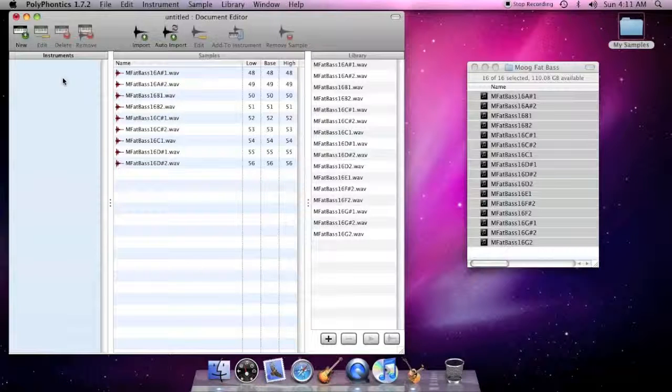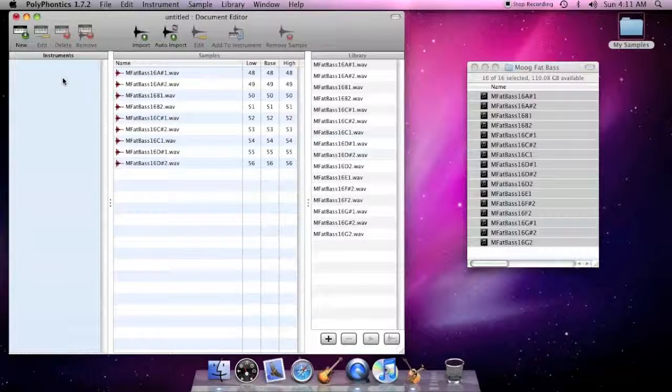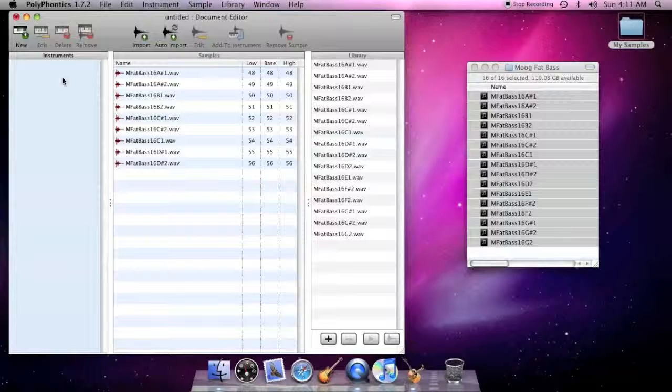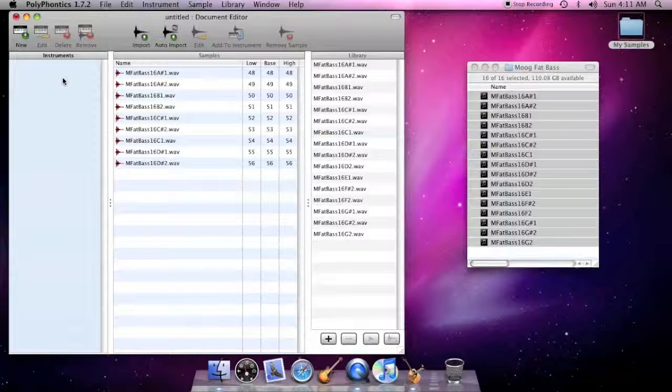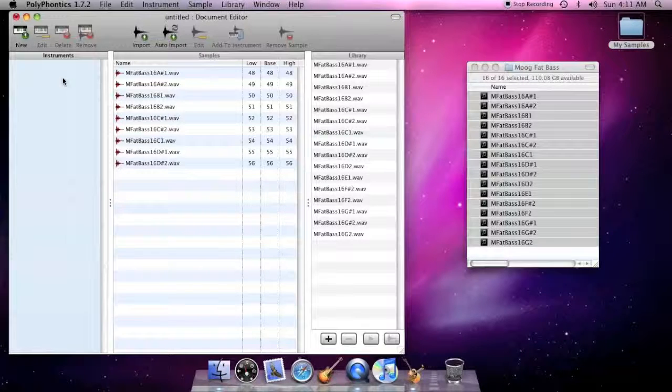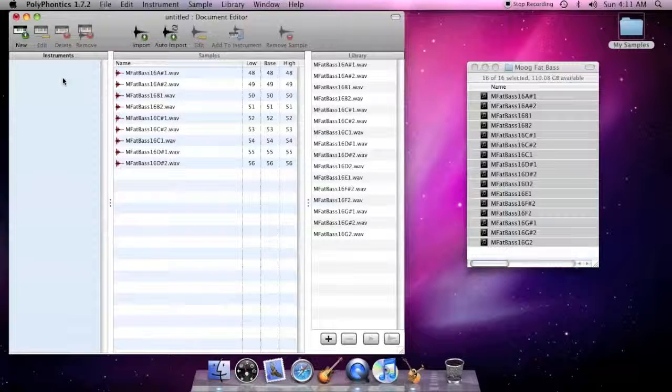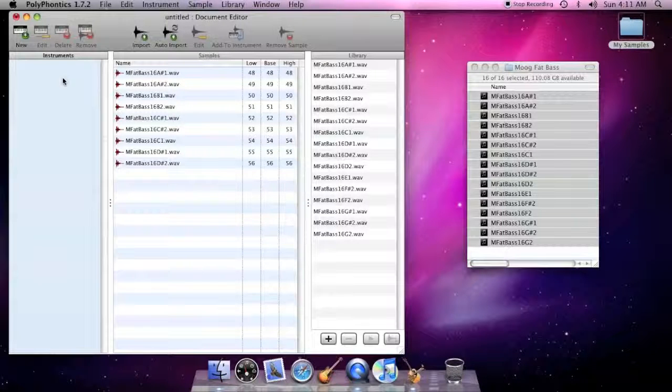The instruments section of the document editor lists all of the instruments that are part of a sound bank. An instrument has its own settings, as well as a list of one or more samples that define the sound of the instrument.